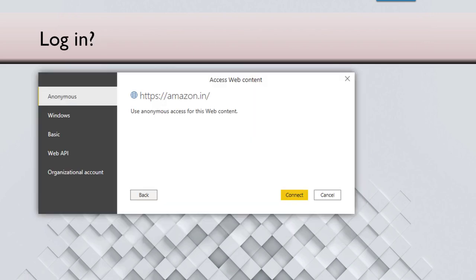So sometimes you need to log in to get the data. For example, if it's a database, you may need to log in. If it's a CSV file, no login. So Power BI is capable of remembering all your logins.